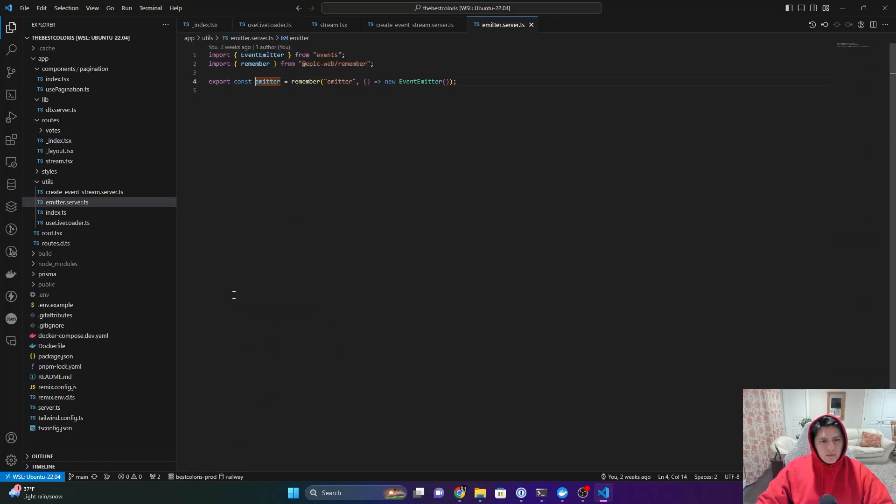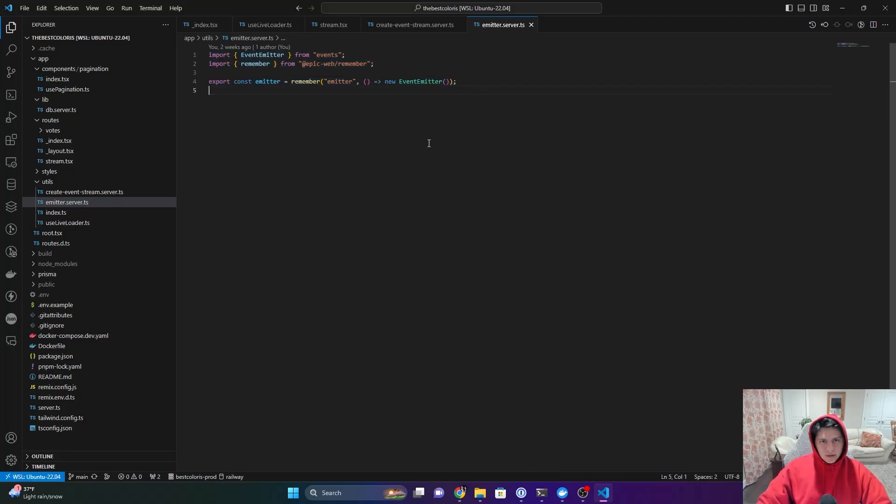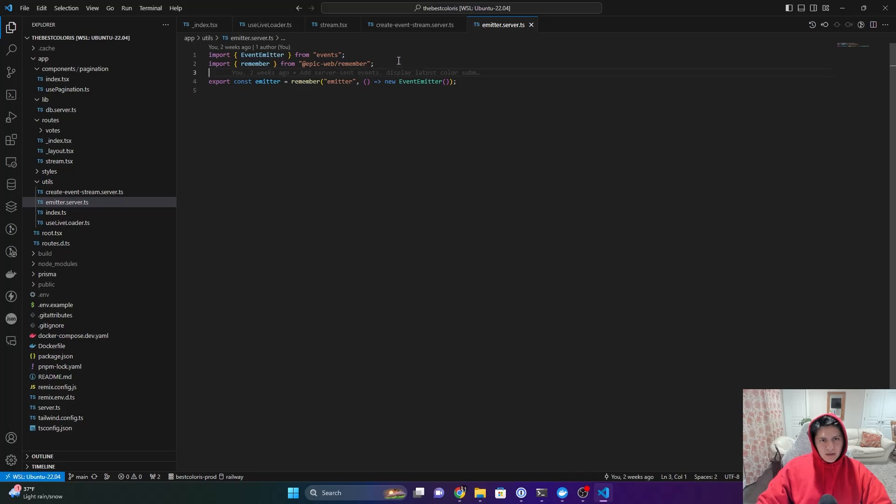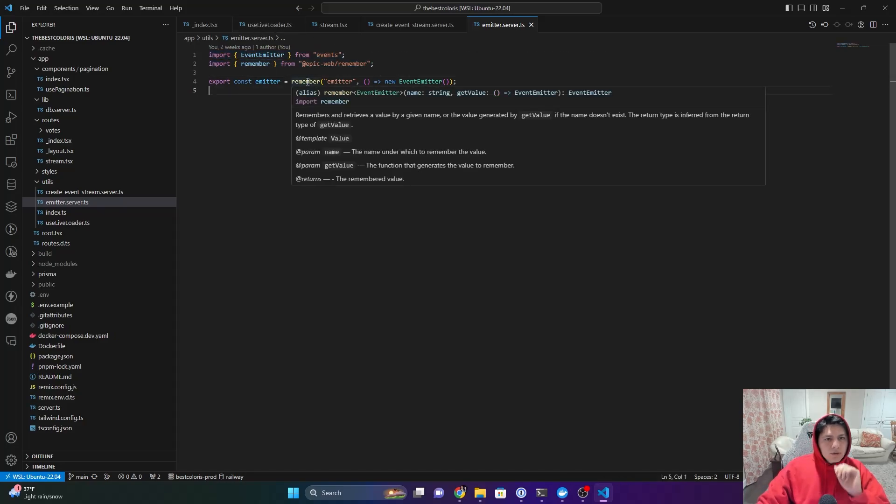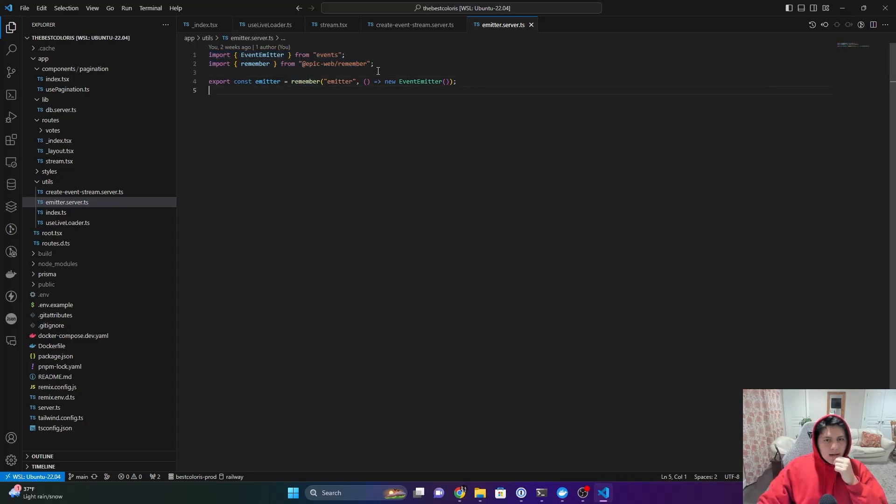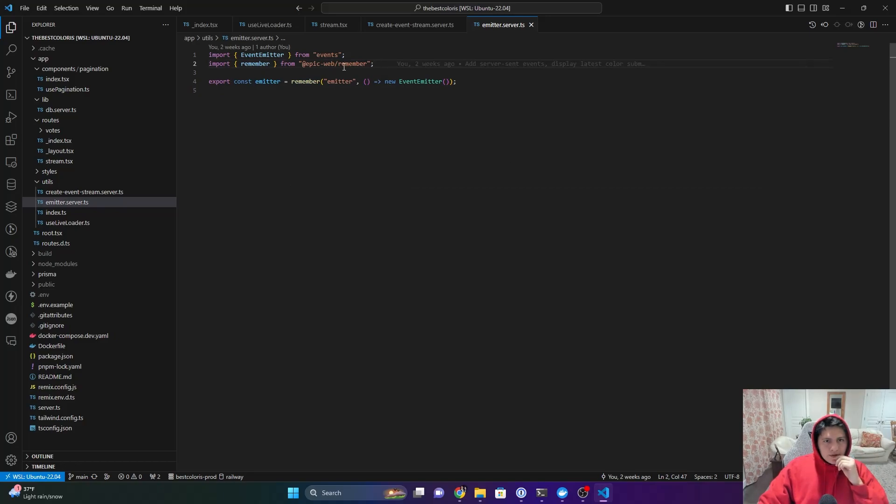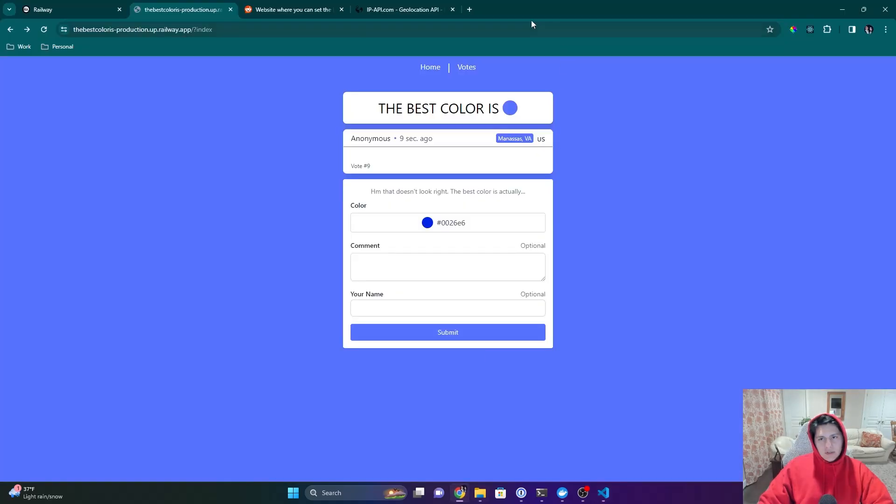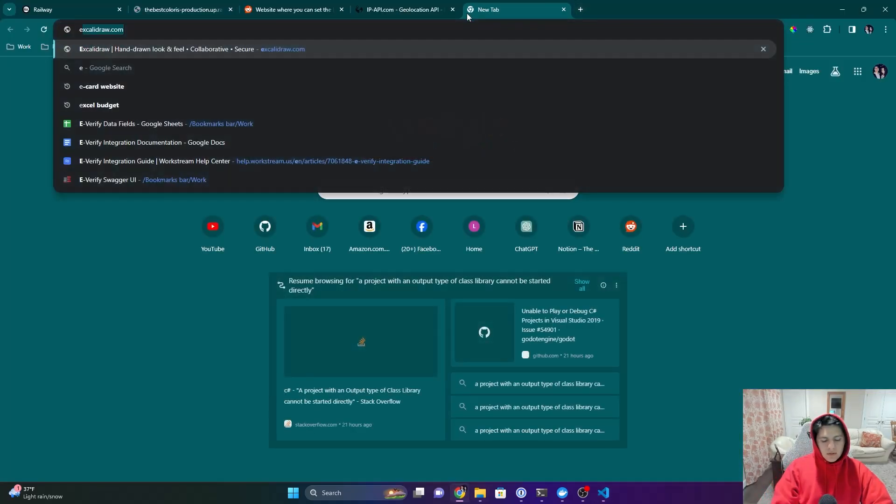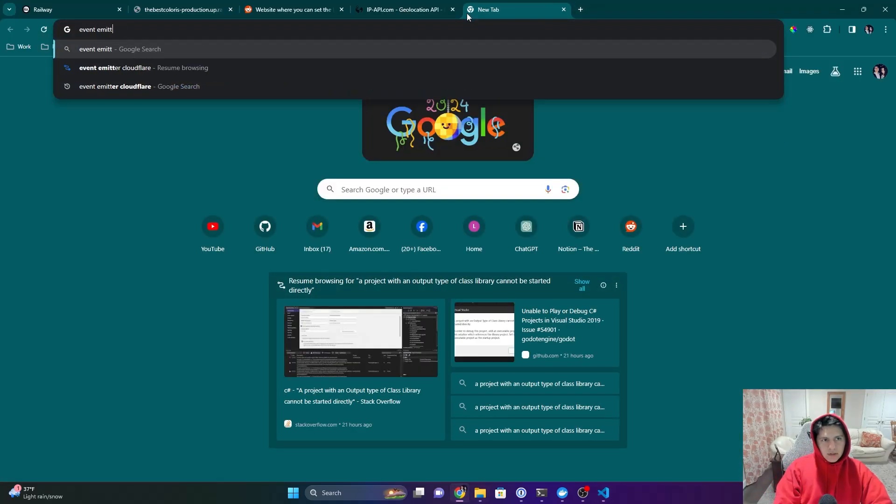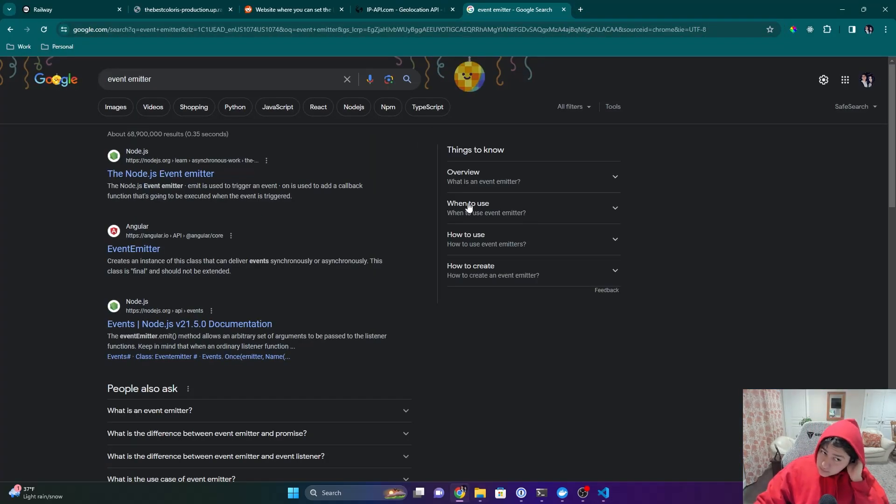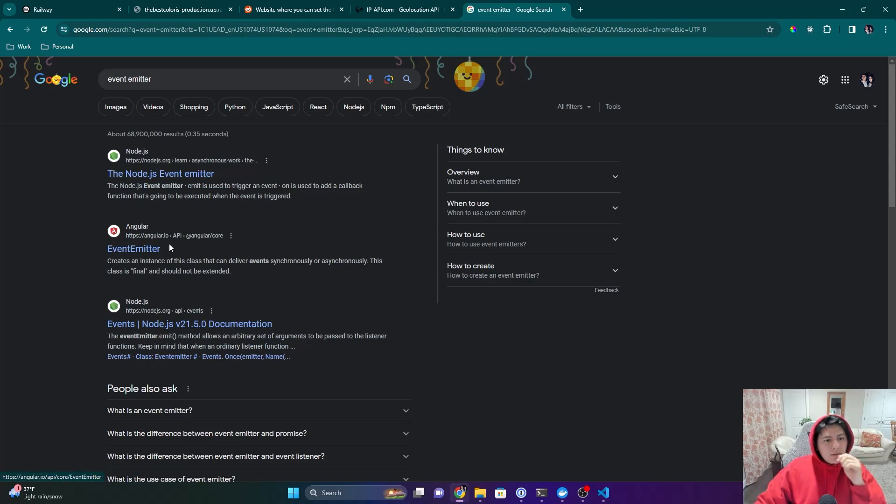So we can do emitter, so right here we have emitter.server. This is just basically a singleton, so we're just making sure that only one is created ever. And then we have this event emitter class. I believe this is just, because I actually stole that code from some YouTube video I watched. I think I have it documented.